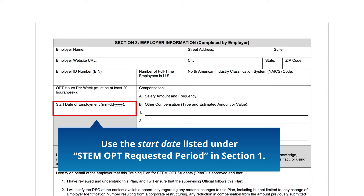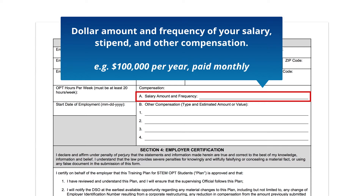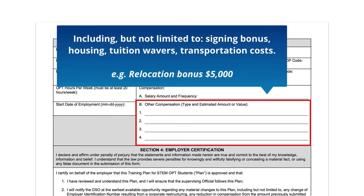Compensation — enter the dollar amount of salary, stipend, and/or other compensation, and the frequency of pay (per hour, per week, bi-weekly, or monthly). For example, $100,000 a year paid monthly. Other Compensation — type an estimated amount or value; other compensation may include housing, tuition waivers, transportation costs, etc.